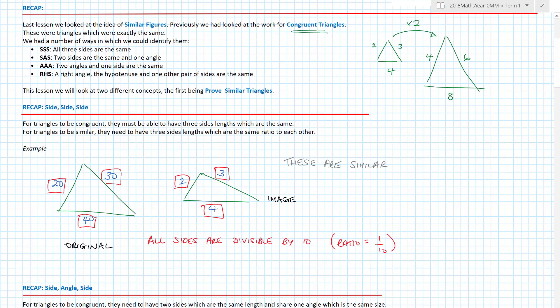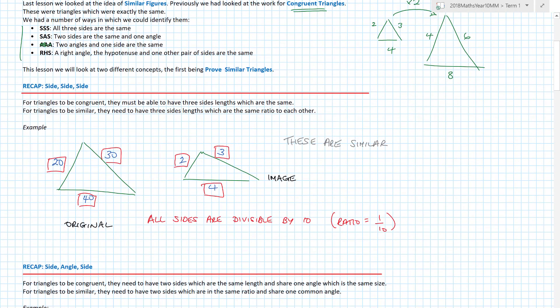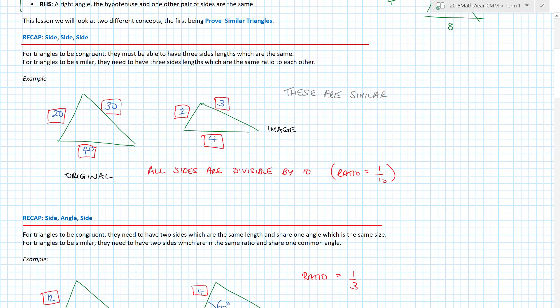We're building on work from congruent triangles, where congruent triangles meant they were identical — the same. As a quick recap: for congruent triangles, if the sides are all the same length, they have to be congruent. If two sides and one angle are the same, they're congruent. Likewise, two angles and one side are the same. And for RHS, the right angle, hypotenuse, and one other pair of sides are the same. We're now going to use this same idea for proving similar triangles.